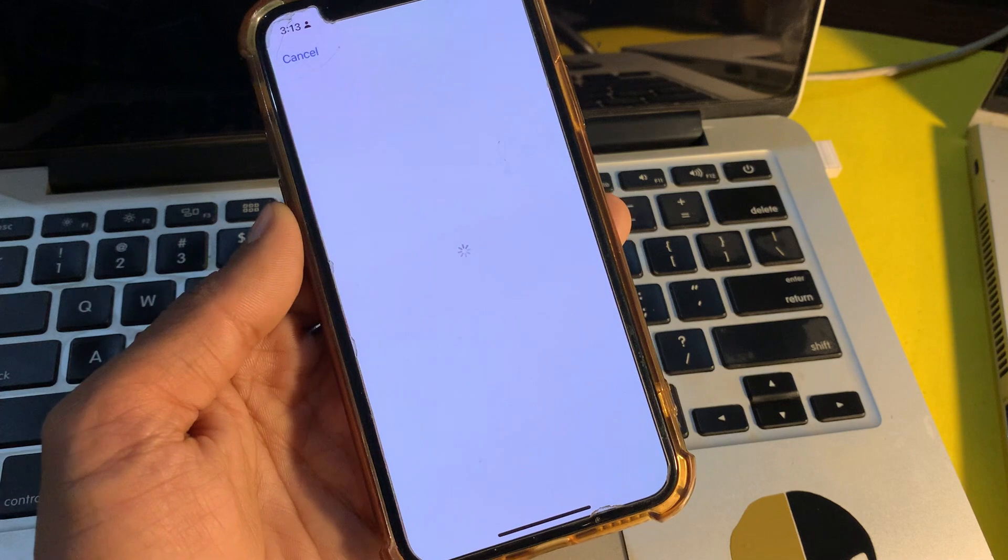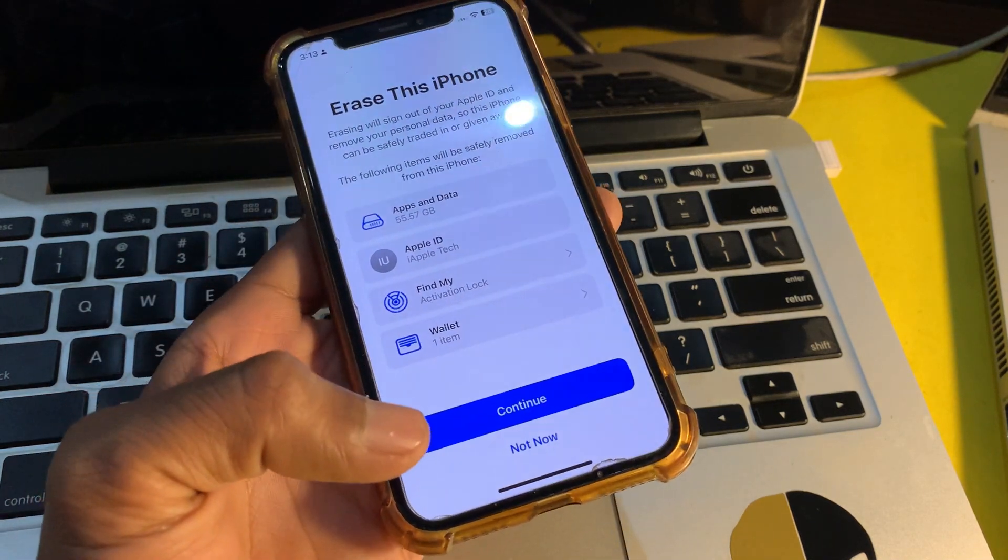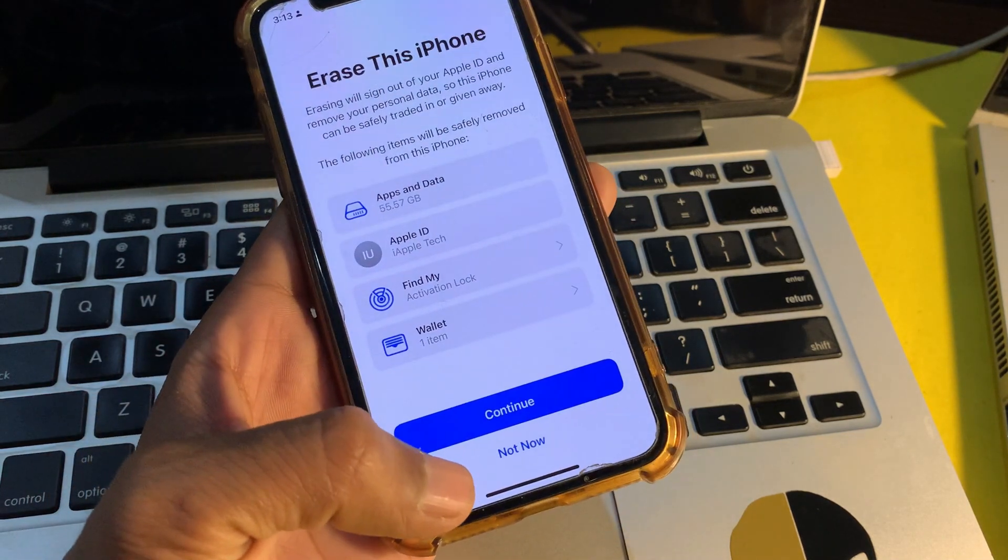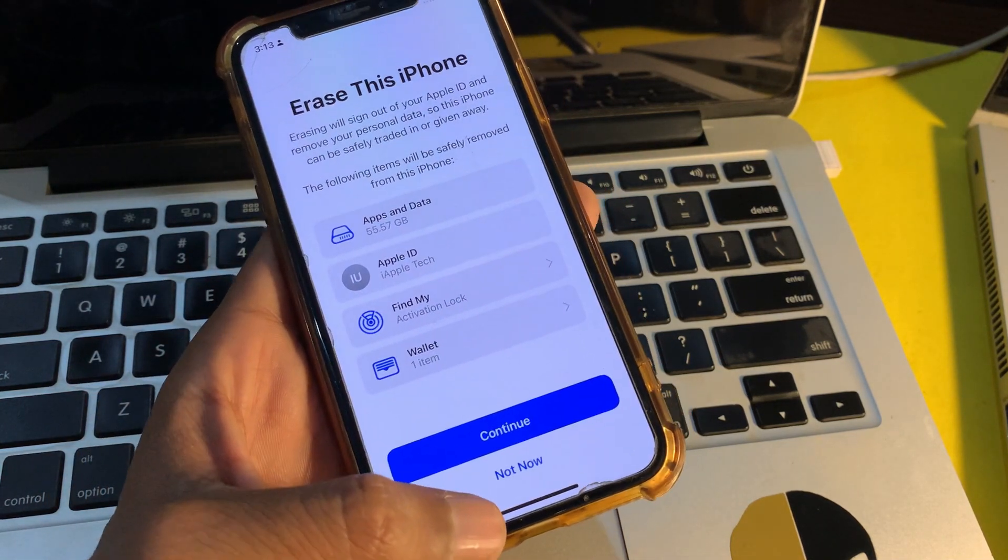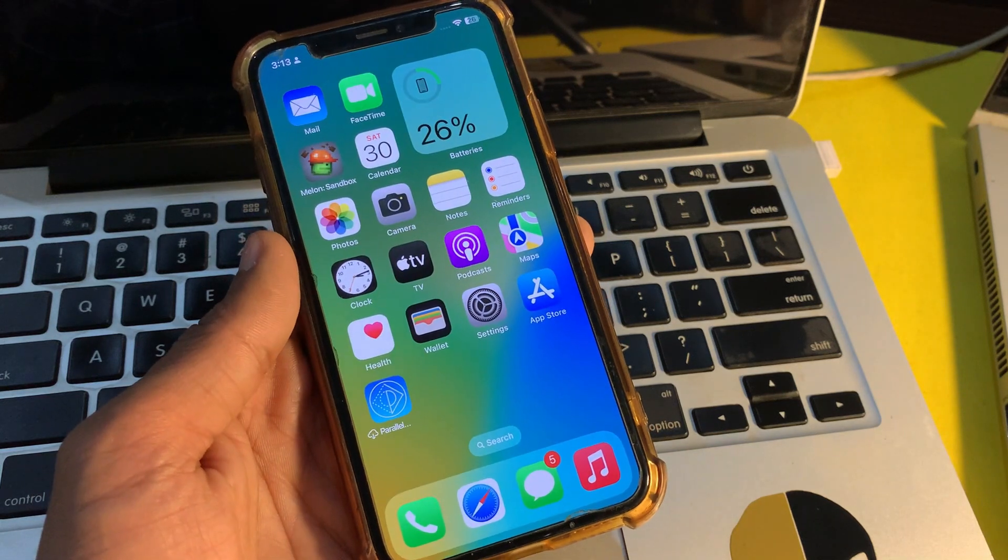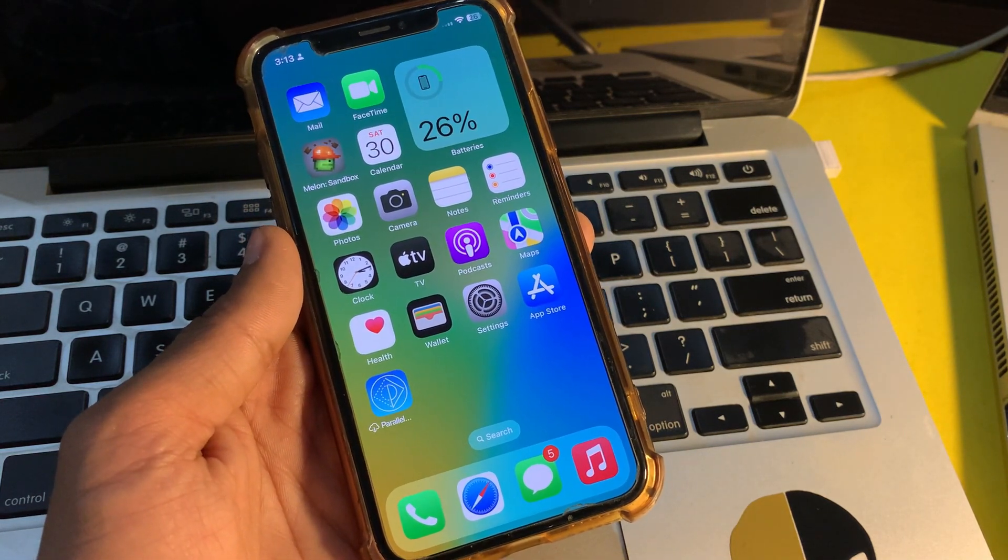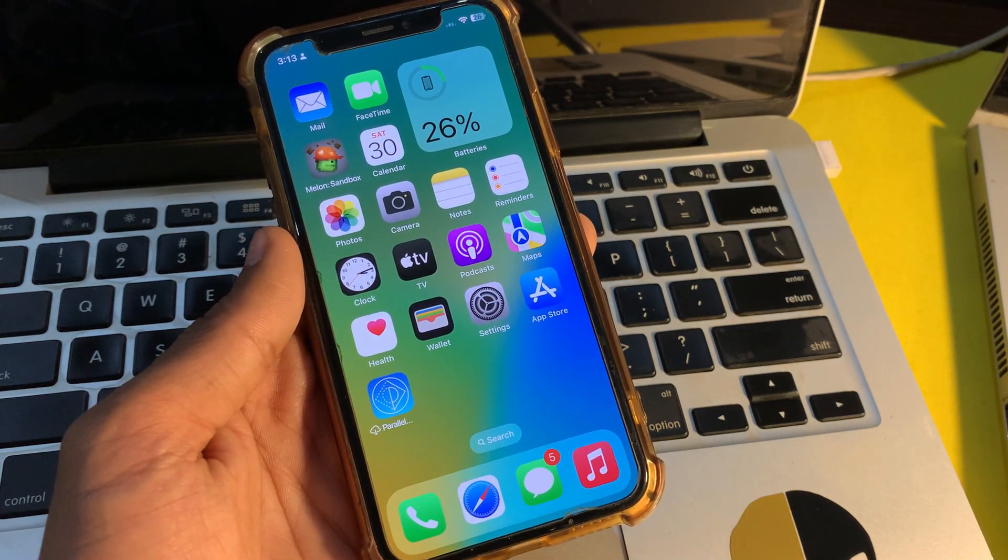Click on Erase All Content and Settings, enter the password of your iPhone, and you are done. Make sure that you make a backup because you will lose a lot of your data. Hope this video helps, thanks for watching!